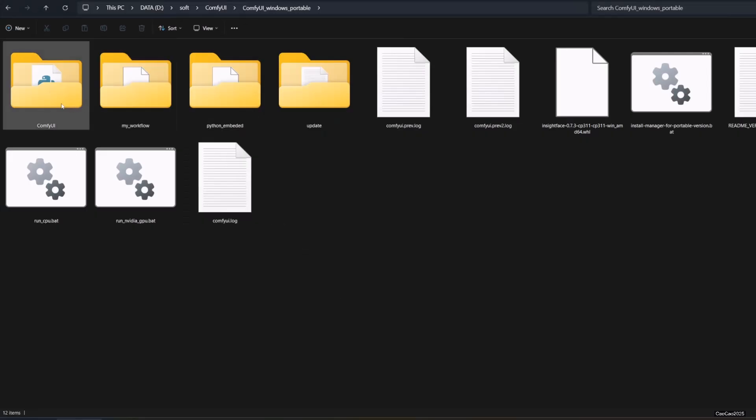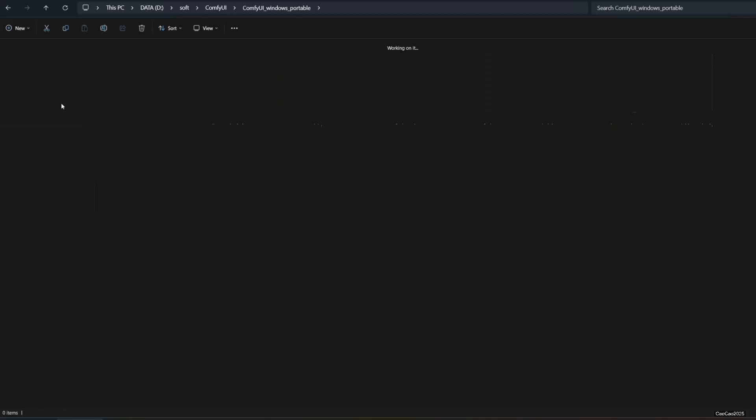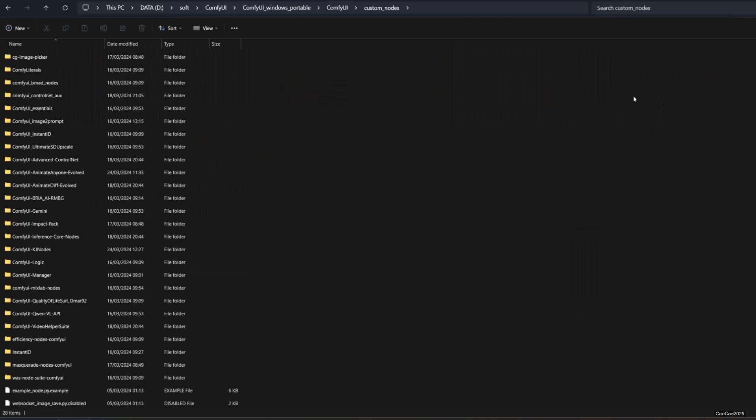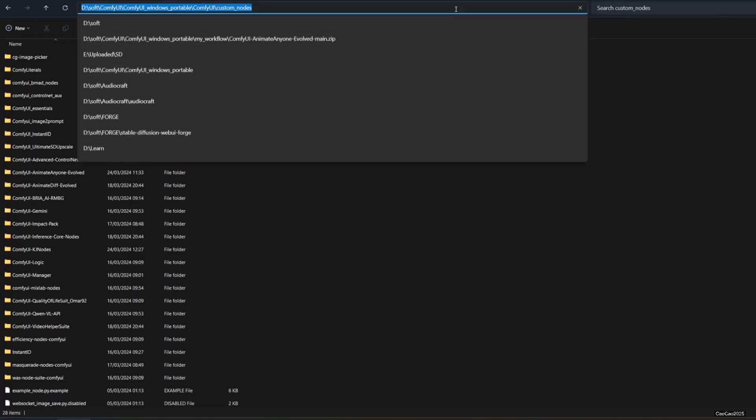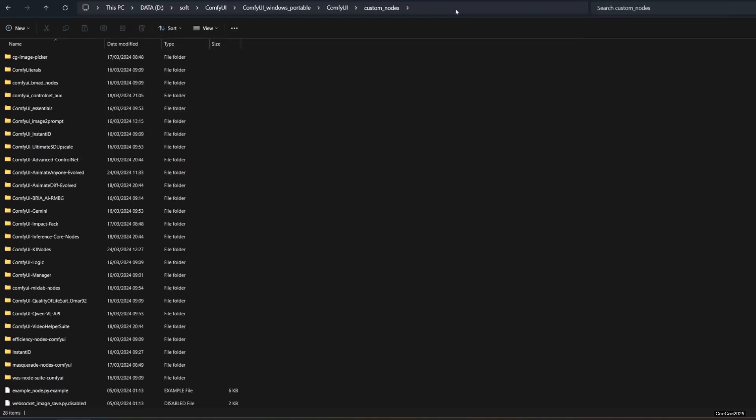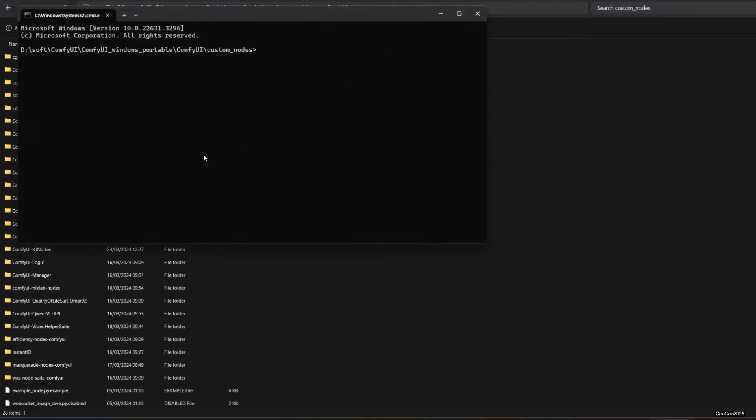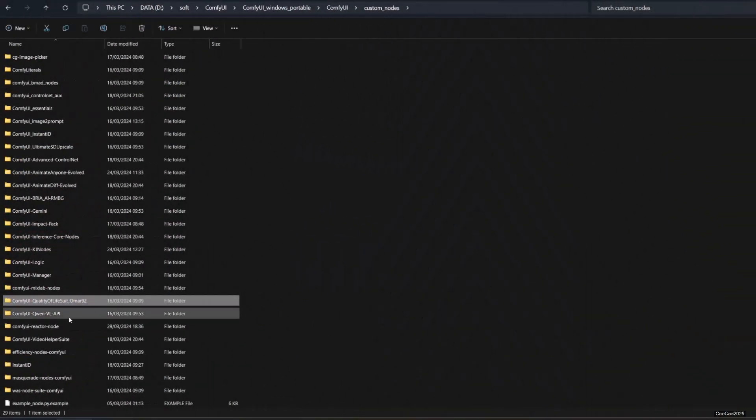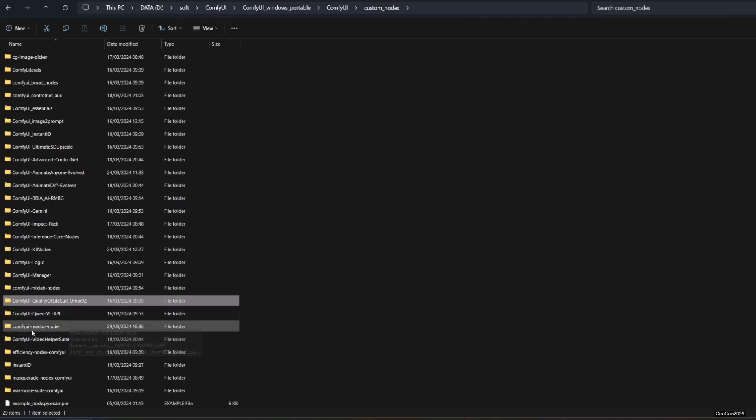Access the ComfyUI custom node directory and open command prompt from there. The directory is ComfyUI slash custom underscore nodes. From the command prompt, write git clone and paste the link with right click. You could also copy paste it from the description. After it finished, a new folder called ComfyUI Reactor Node will be created.